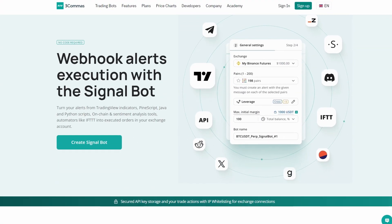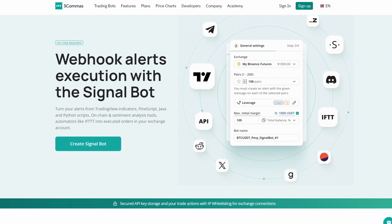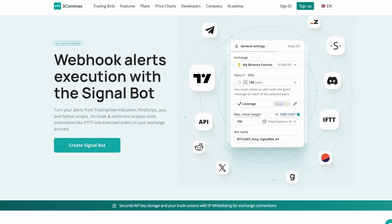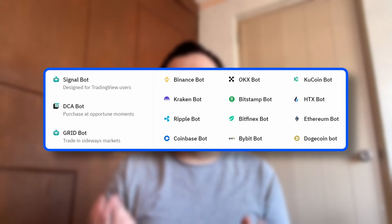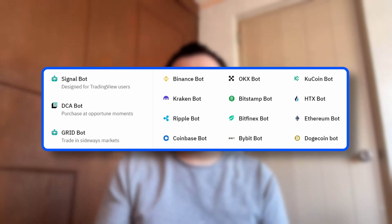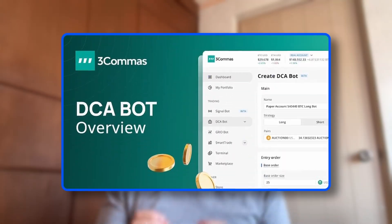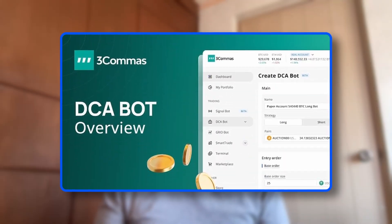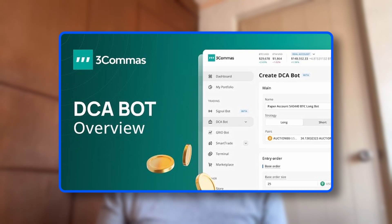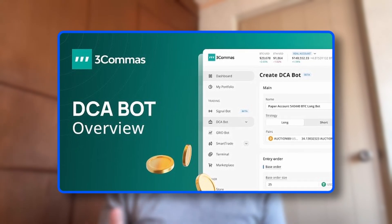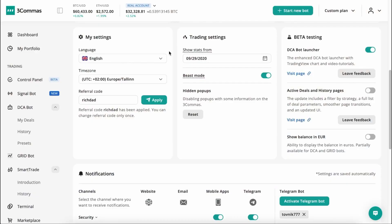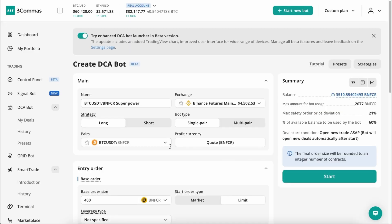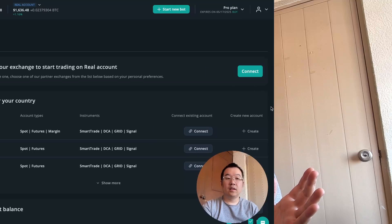3Commas has some of the most powerful and customizable bots out there, but out of all the options they have, I'd say that their bread and butter is their DCA bot, because you can set it up to do pretty much anything that you want. I have made some videos about them in the past because they are our channel partner and sponsor, but what I want to do today is show you their new beta features for their DCA bot, because I think that's a game changer and it really makes the whole process of setting up the bot exactly the way you want much, much easier.